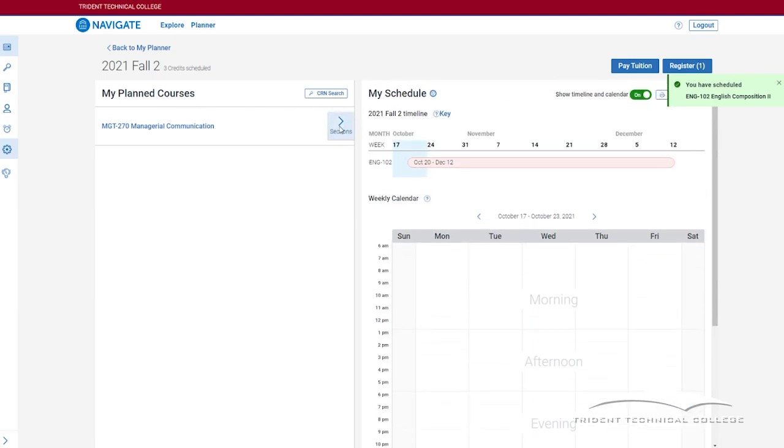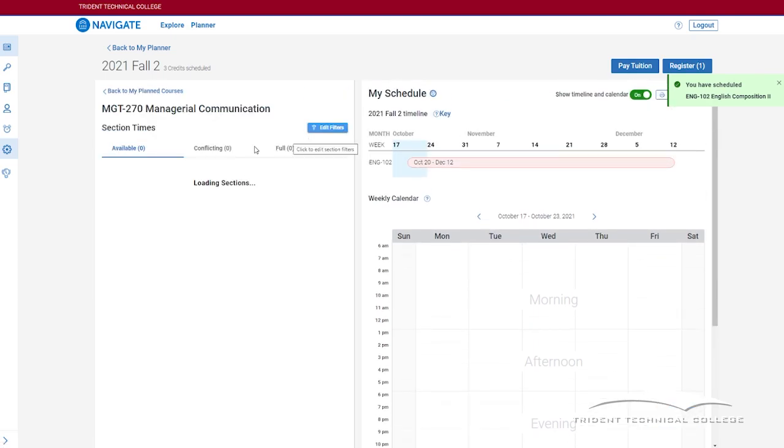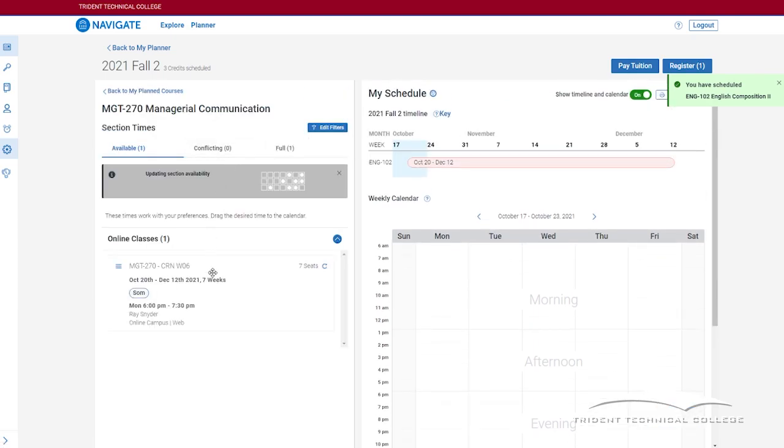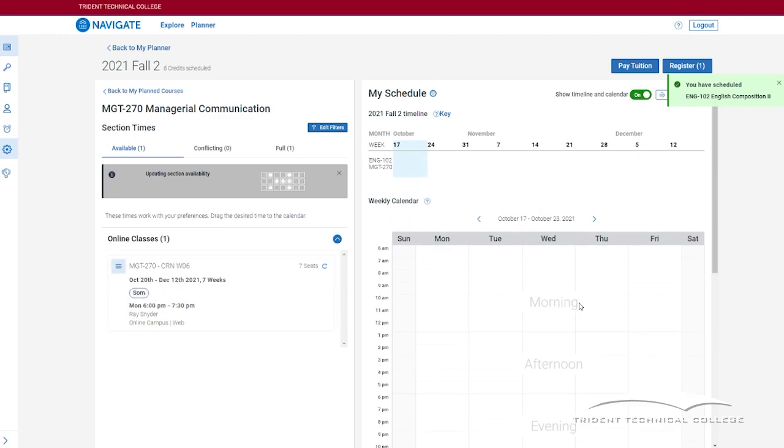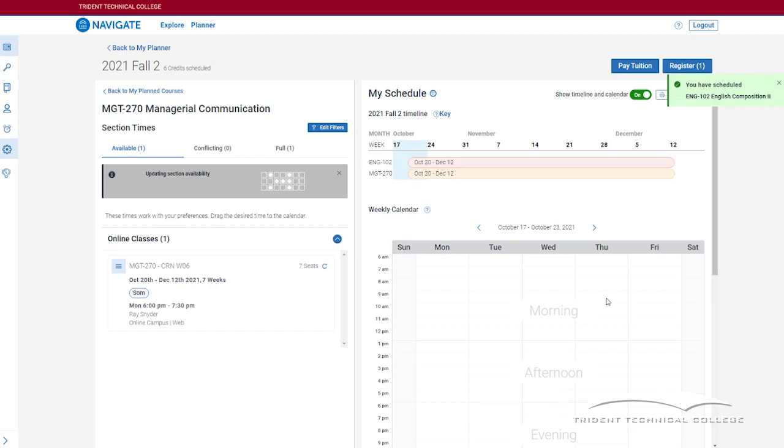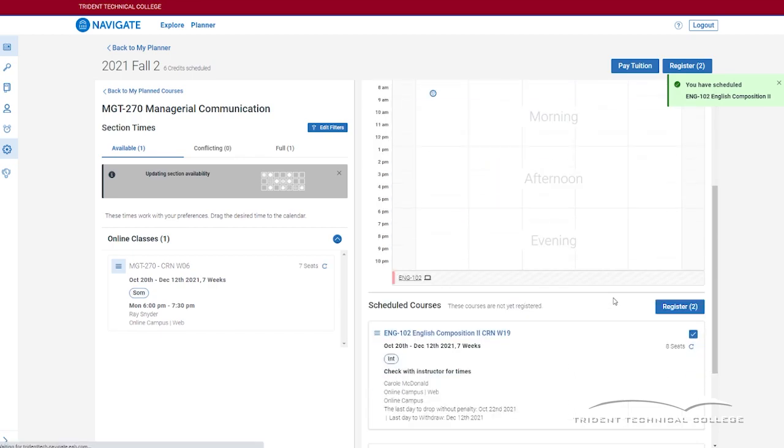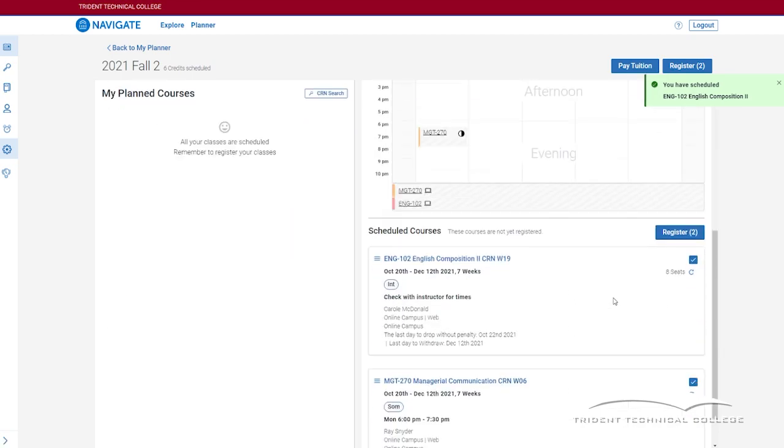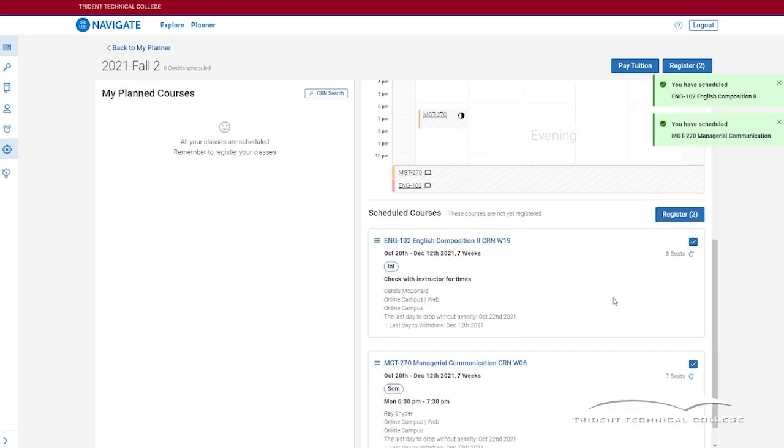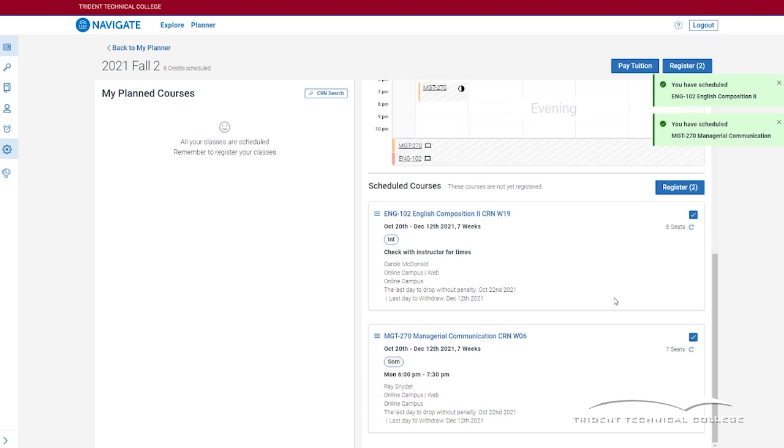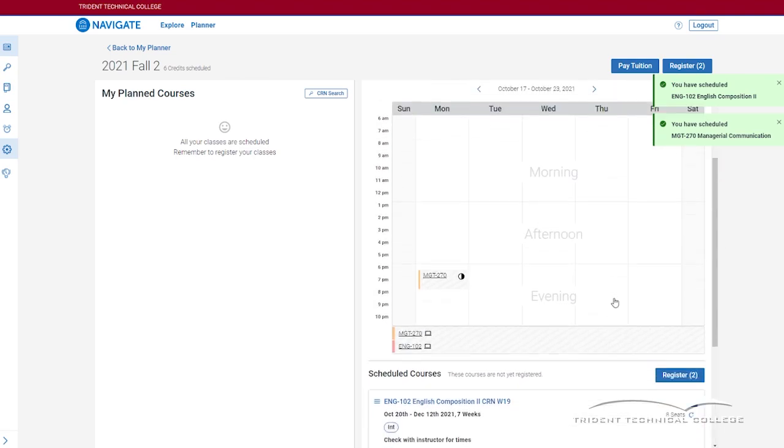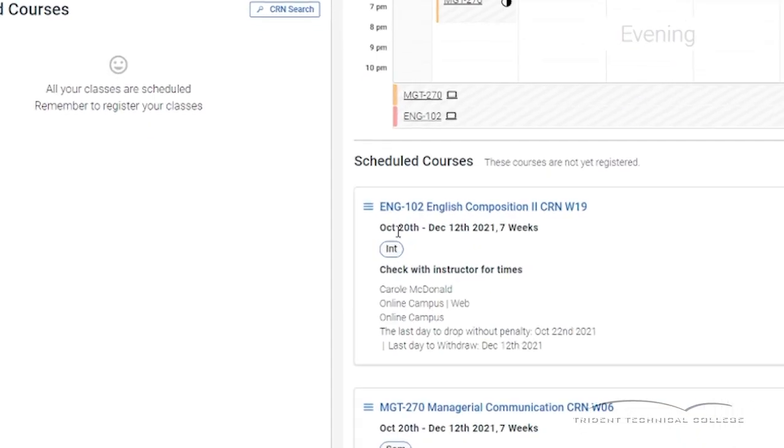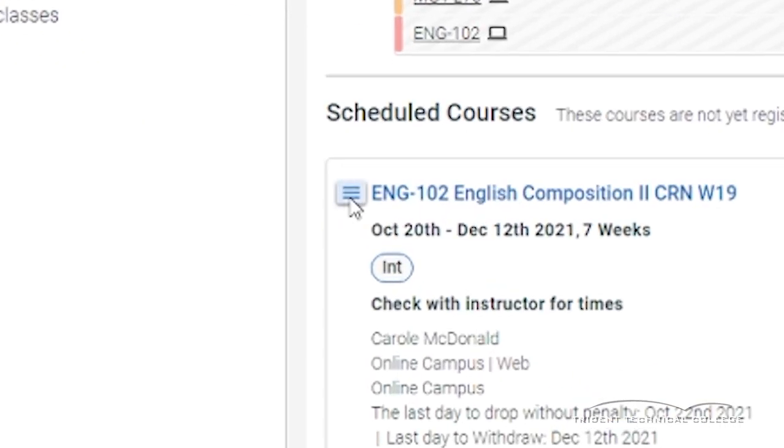Once everything looks correct on your calendar, you are ready to register. Scroll down below the calendar and make sure the courses are correct. If you change your mind before you register, just click on the three dashes next to the course name and you will see the option to unschedule course.